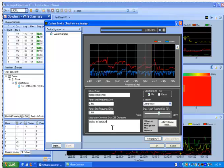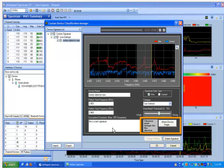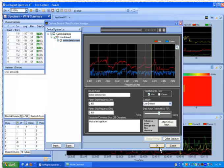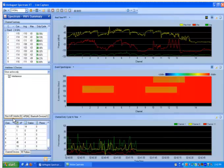And then finally, you can also choose an image for the device. Once you are done, you can click on add signature and if AirMagnet Spectrum XT sees this pattern repeat in the future, it will classify the device in the interferer table that we saw earlier.